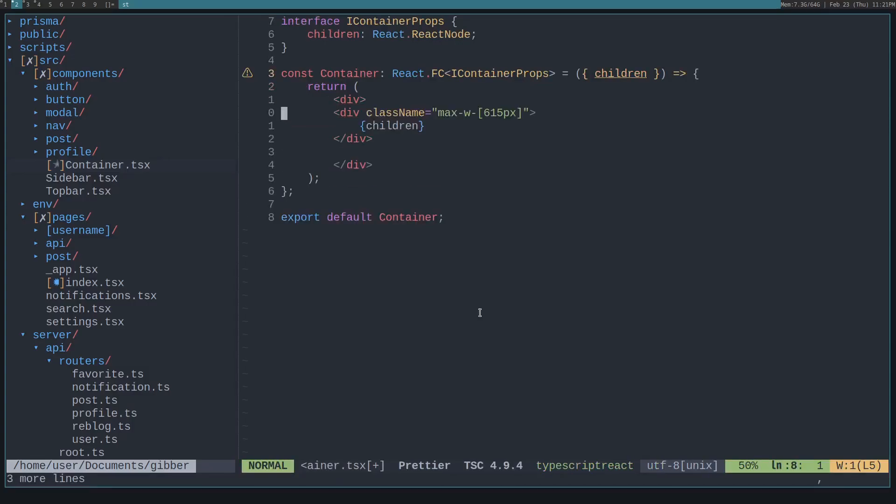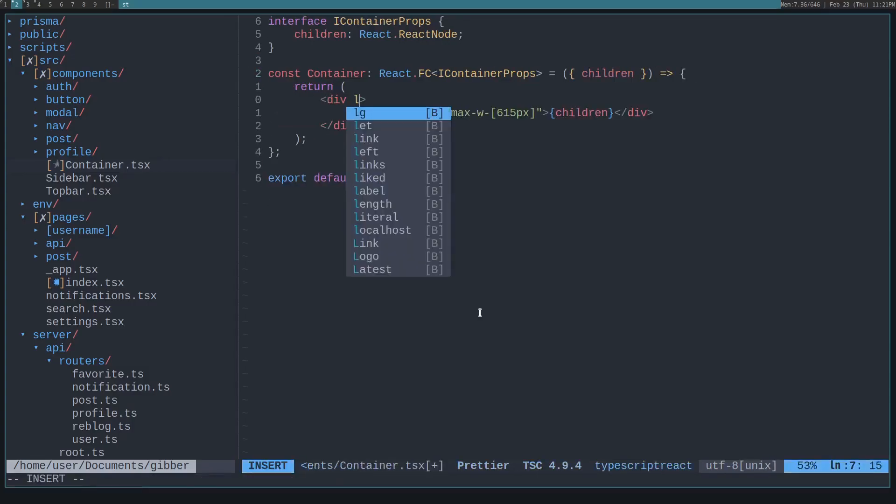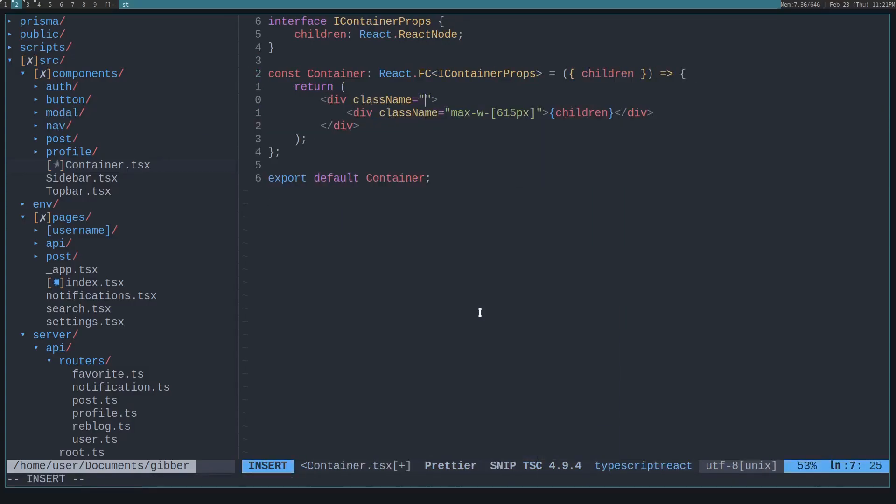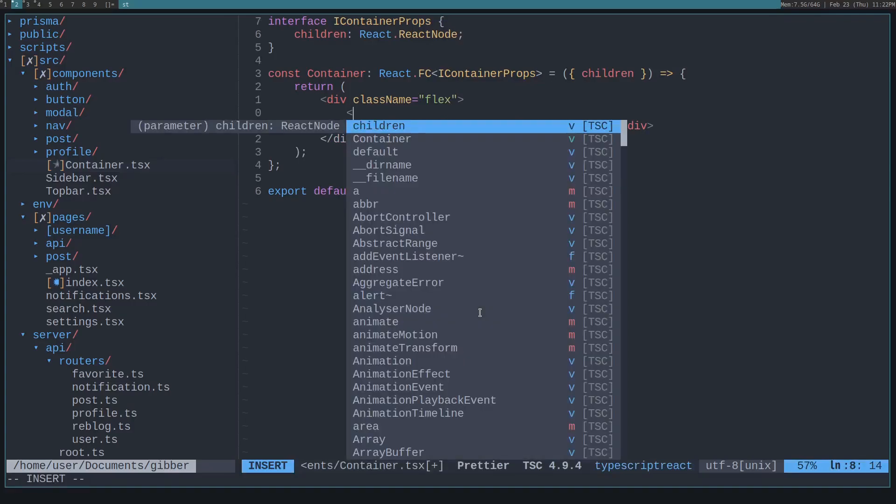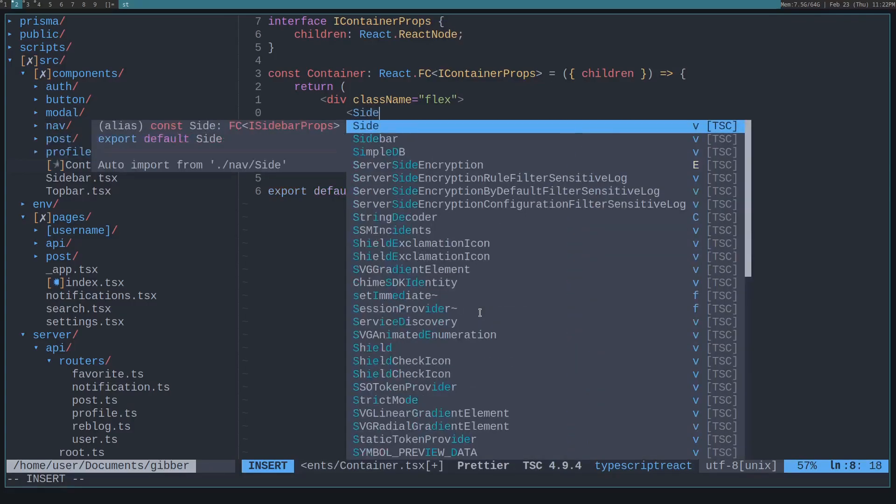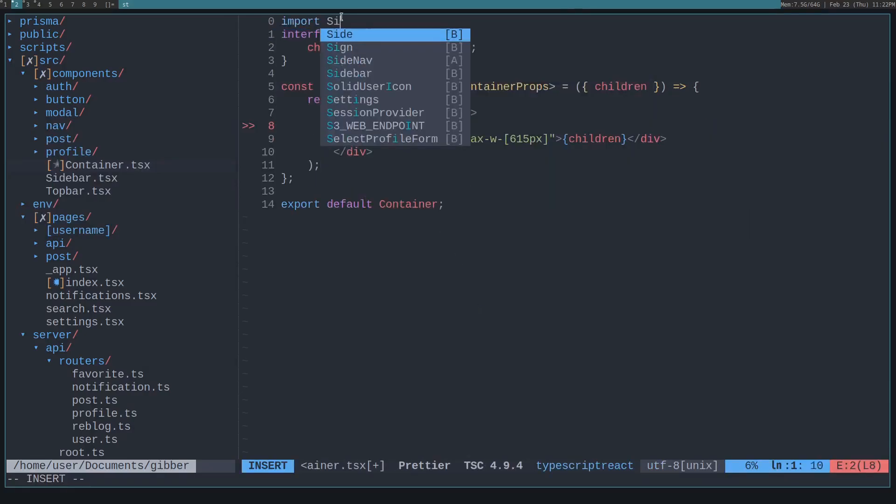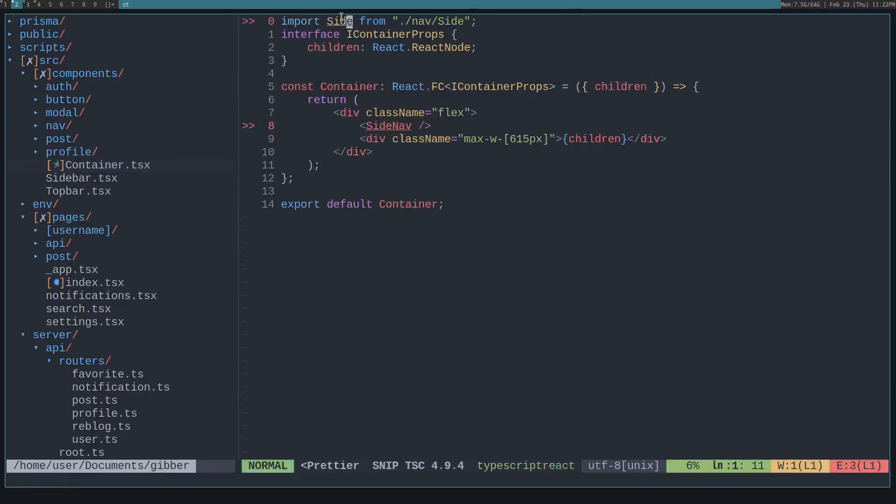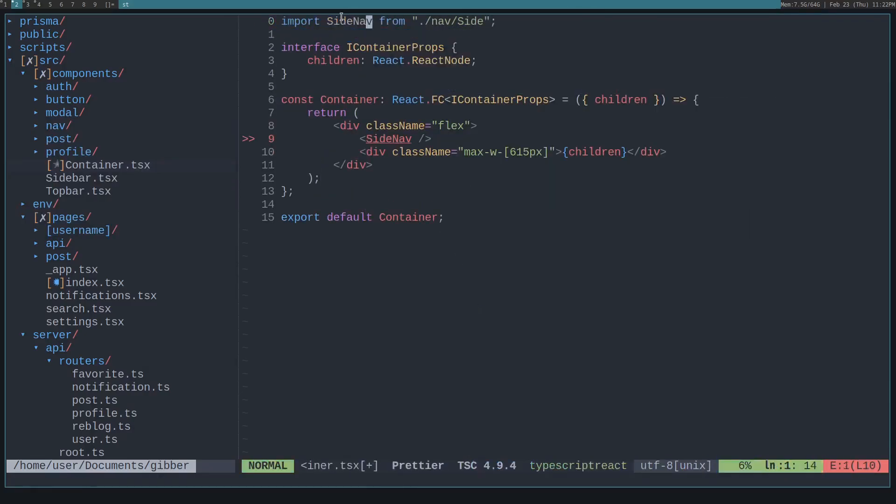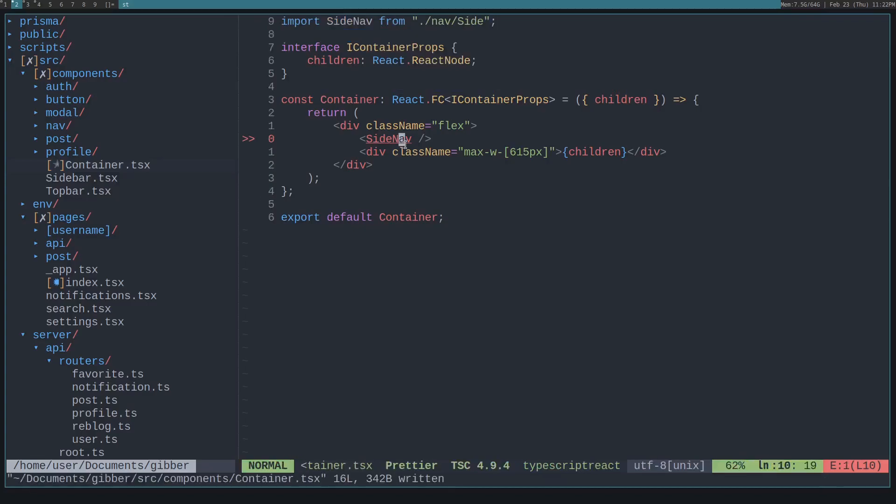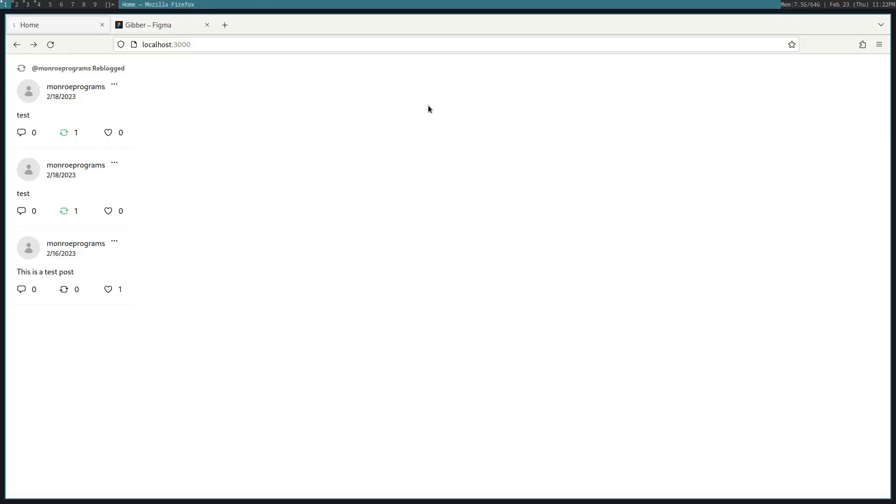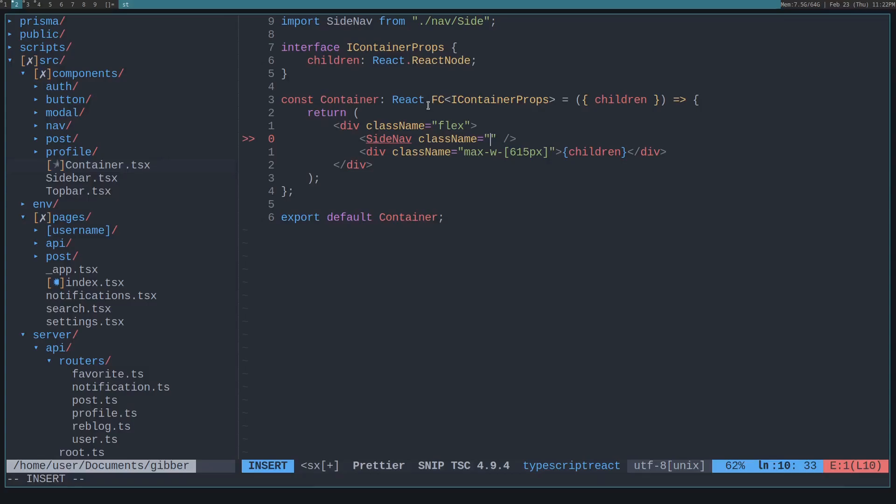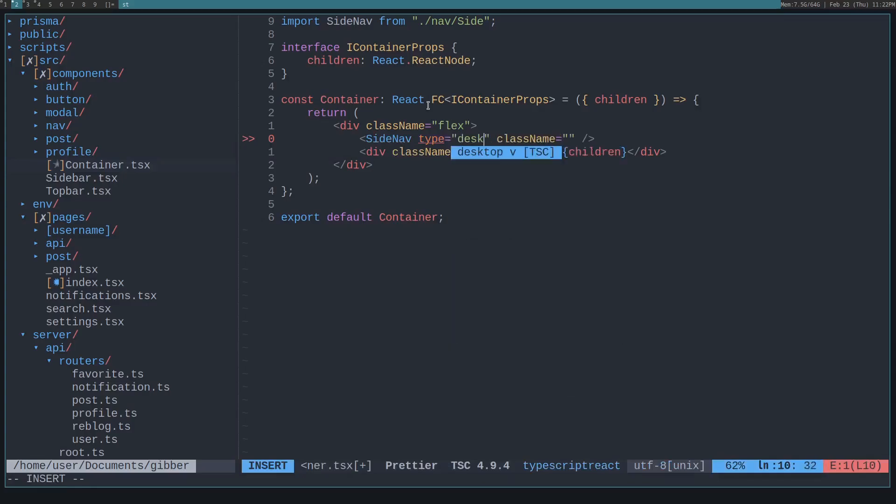That way we can kind of organize it and this will be flex so that we get them all lined together and flex, flex columns. Let's just add the stuff that we want now. So we want the side, let's import it as side nav or side from side and let's import it as side nav. Then let's think about what we want on this. So we want the side nav to have a type of desktop. That way it shows up on desktops.